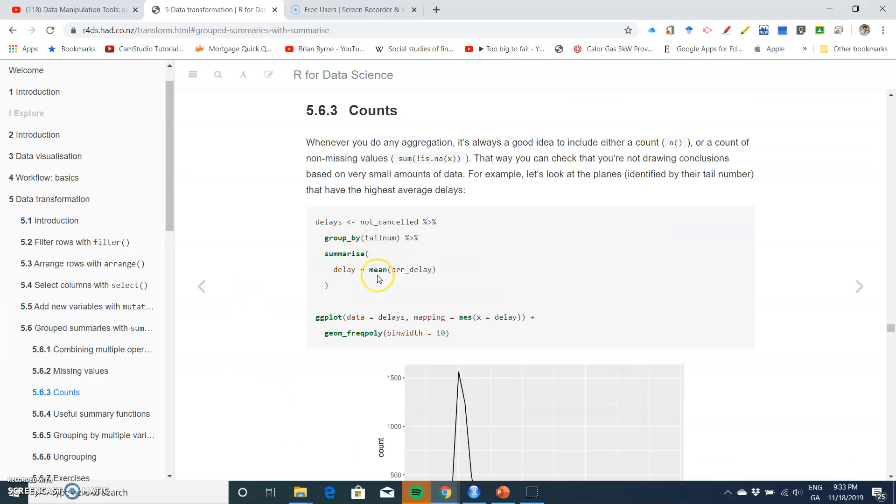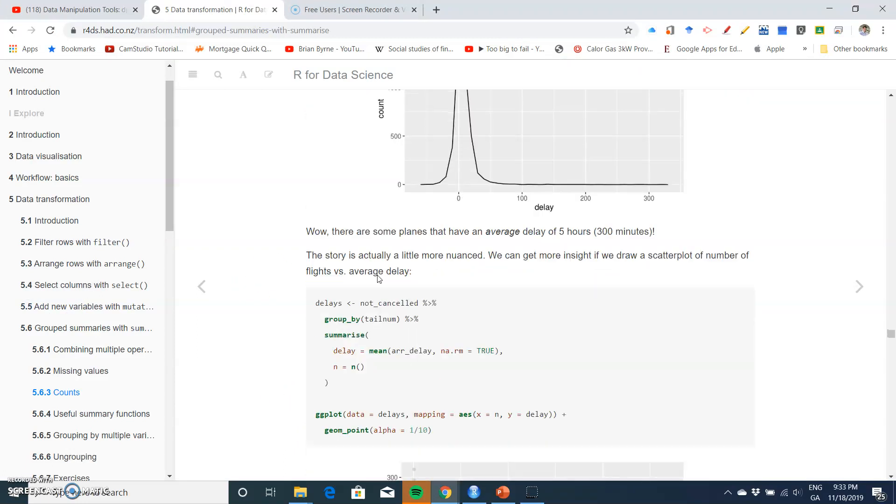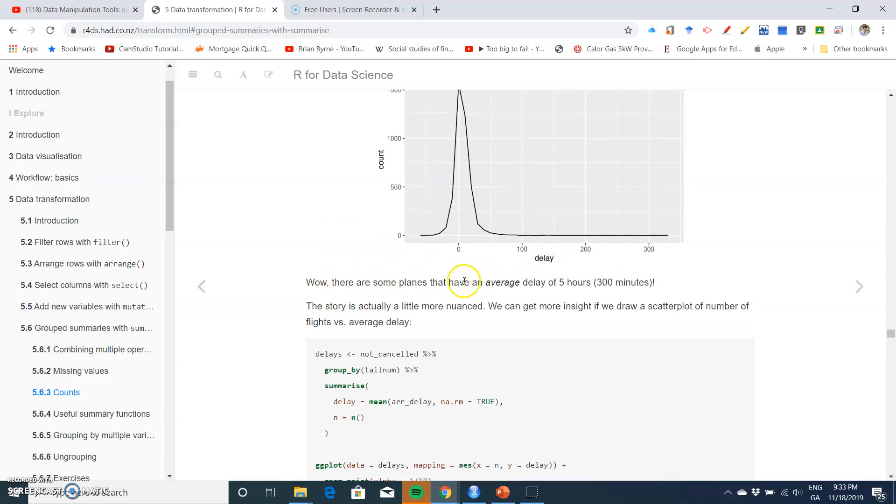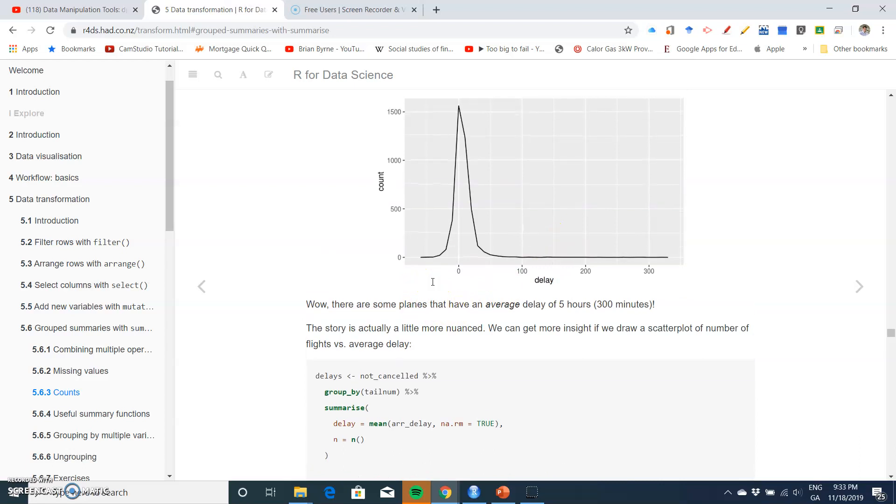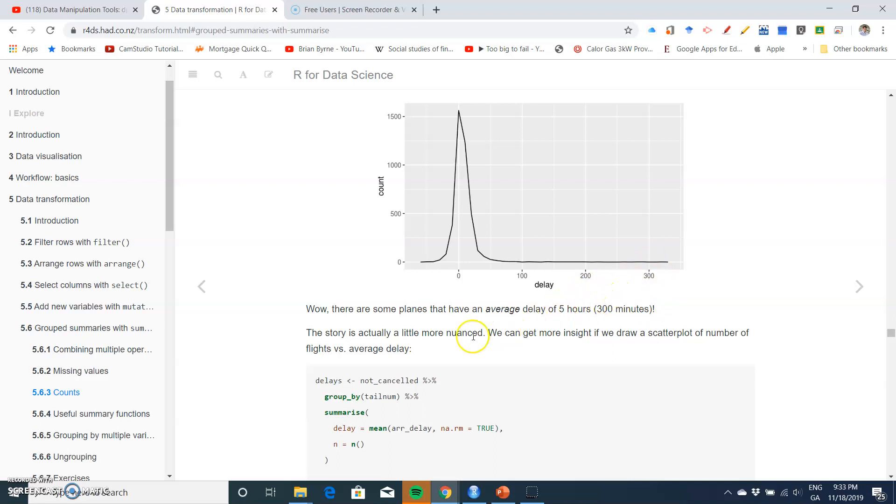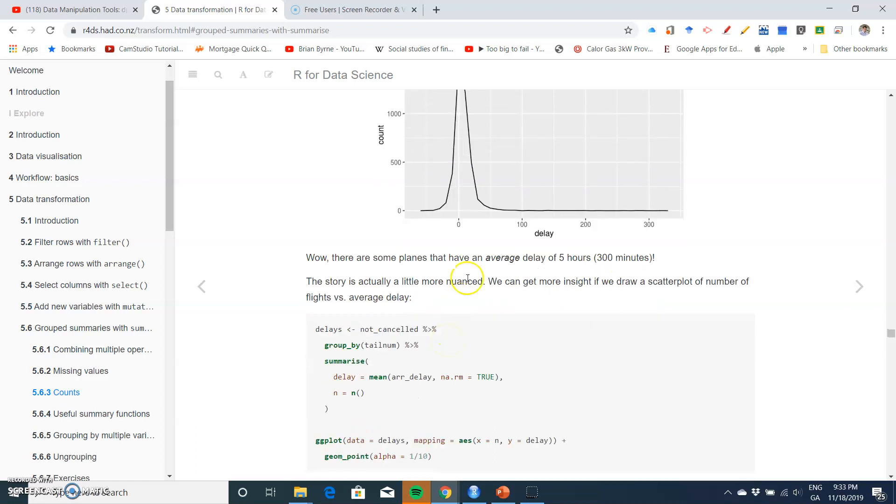We run this delays and then plot the delays against this count. We can see that there are some planes with average delays of 300 minutes, so divide by 60 and you have five hours.